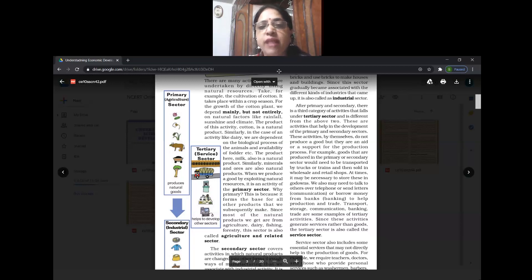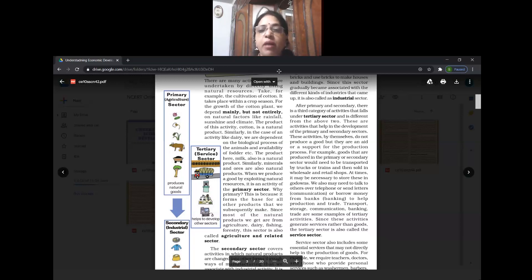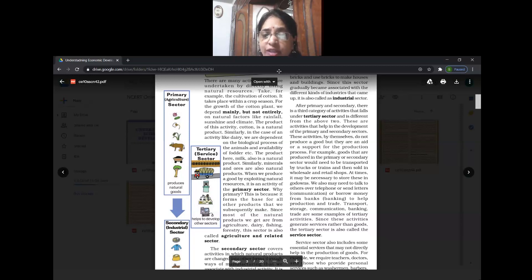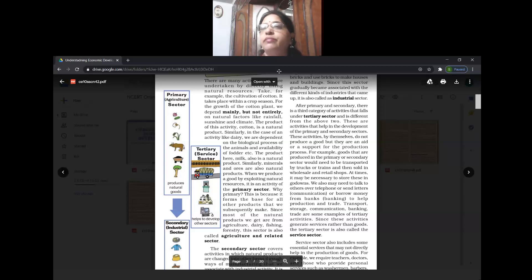Examples of primary activity: agriculture is the most important primary activity. Similarly we have dairy farming, forestry, and fishing - all primary activities. These activities are generally related with agriculture, so primary sector or primary activities are also called the agriculture sector or agriculture activities.